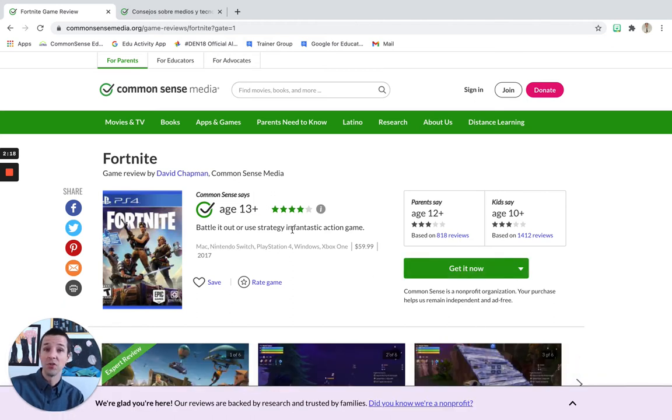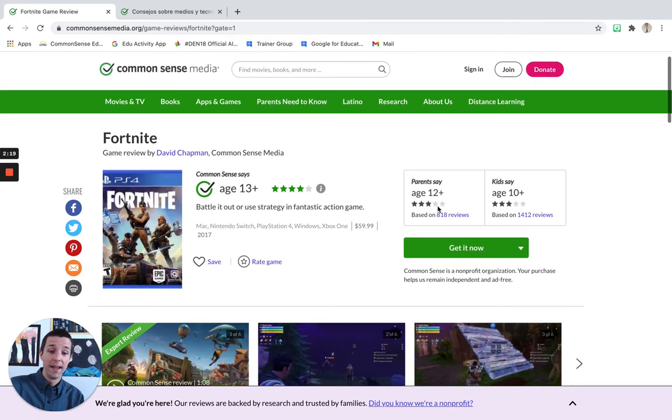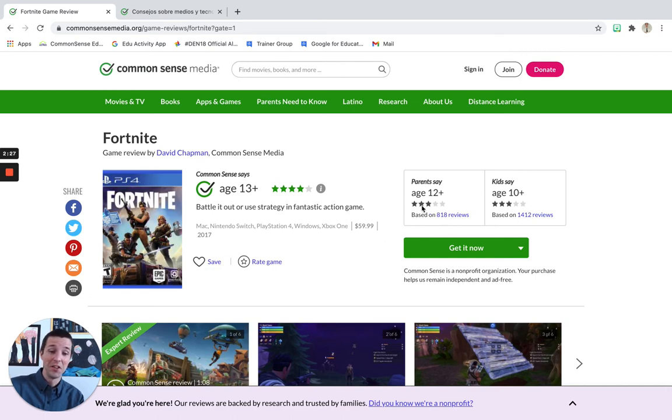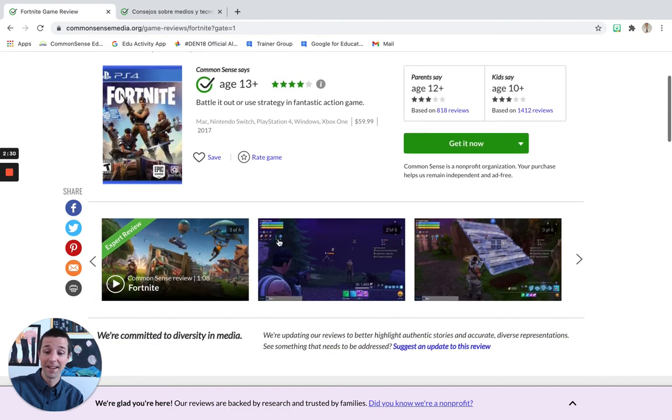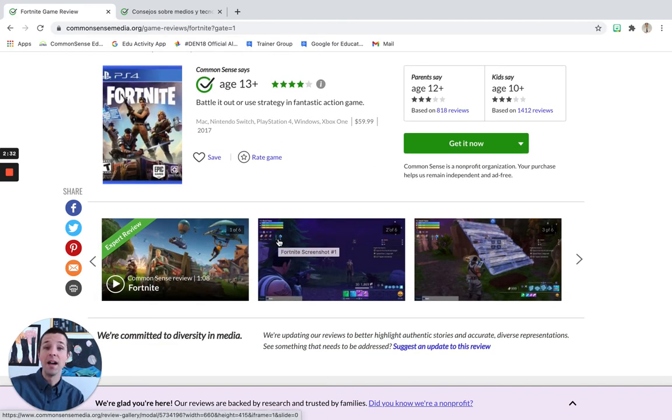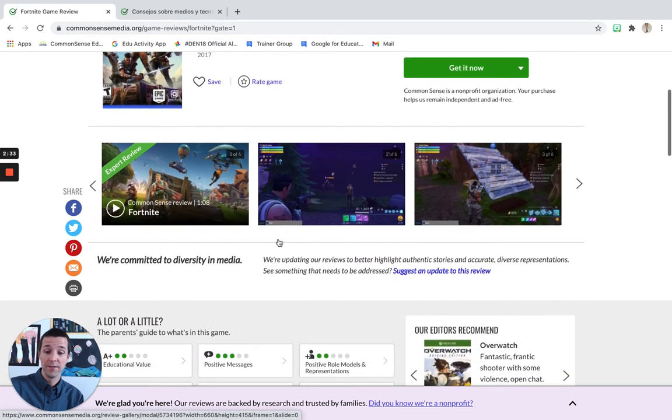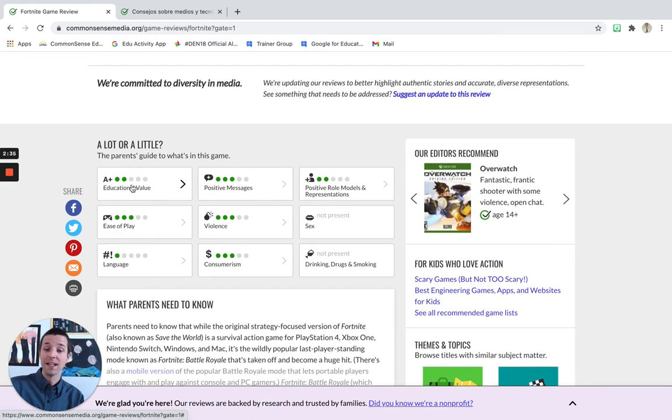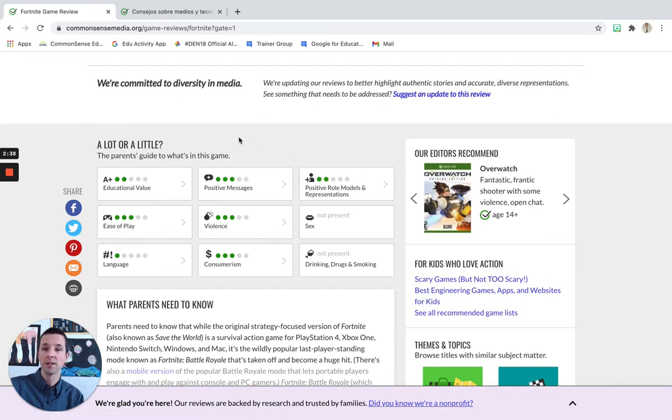In here, you're going to have a general star rating, as well as the Common Sense Media recommended age, age by parents, as well as for kids. You could see here in this case, a slight difference in what parents and kids say. However, what I find most useful is if I scroll down a little bit, it's going to give you different information based on some different topics or different themes.